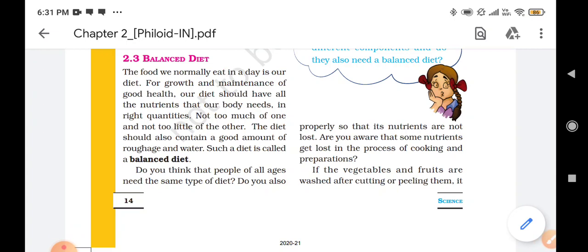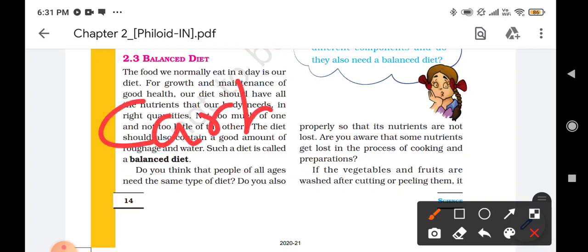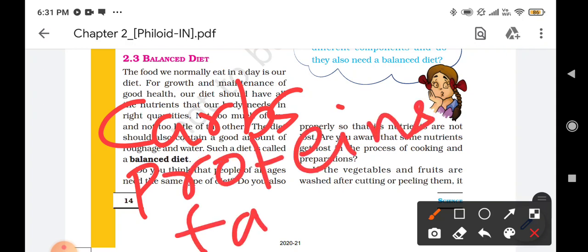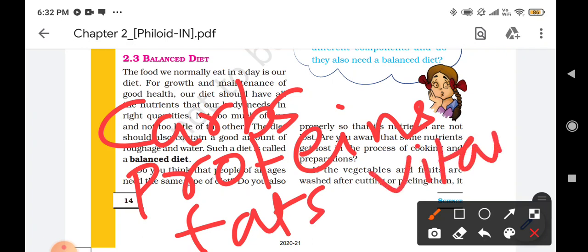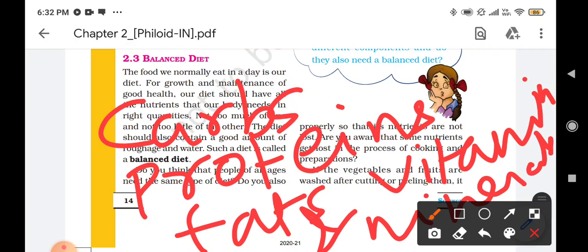The food we normally eat in our day is our diet. For growth and maintenance of good health, our diet should have all the nutrients that are required by the body. Those nutrients are carbohydrates, proteins, fats, vitamins and minerals. These were the different types of nutrients required by our body that should be contained in our food for the proper growth of the body.